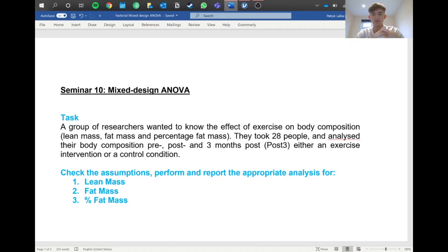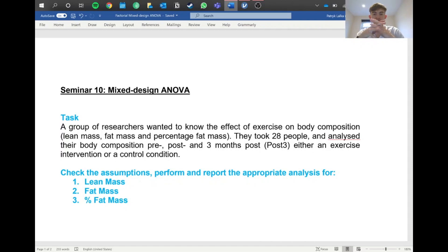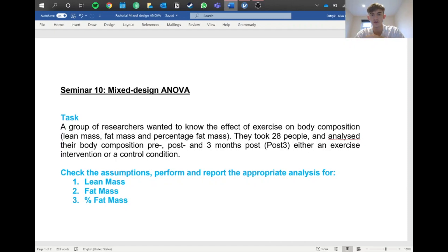We've got a task here: a group of researchers want to know the effect of exercise on body composition, looking at lean mass, fat mass, and percentage fat mass. They took 28 people and analyzed their body composition pre, post, and three months post by putting them either in an exercise or a control condition.